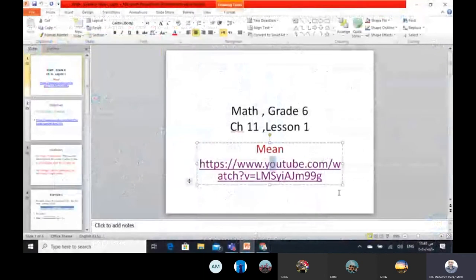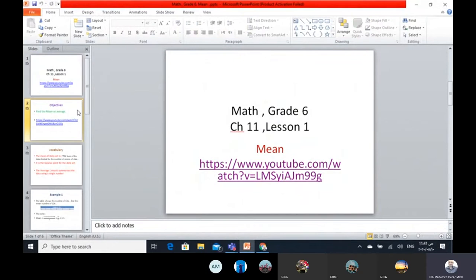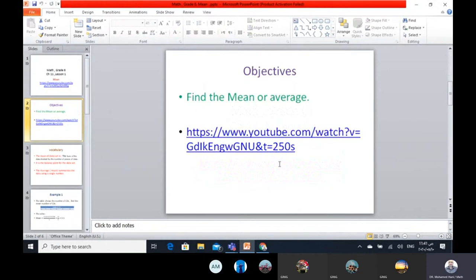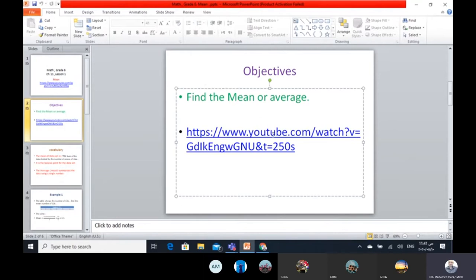This is an introduction to the statistical measures. Today we want to learn the first statistical measure — the mean. The mean and average are the same idea, the same word for the same concept.